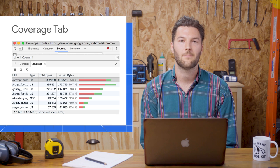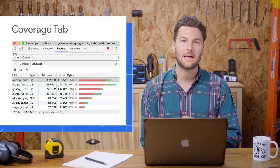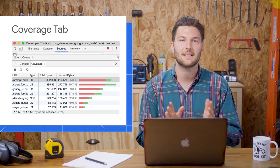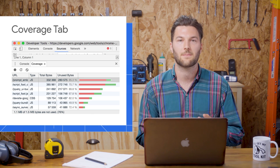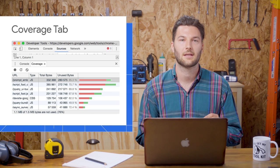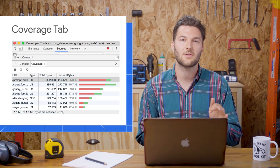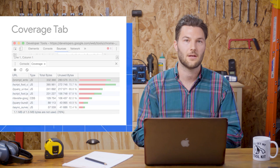First up is the coverage tab. The coverage tab shows you what CSS and JavaScript the page is using. Let's see how to use this to speed up page load time.